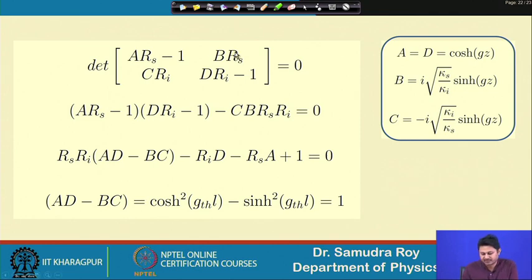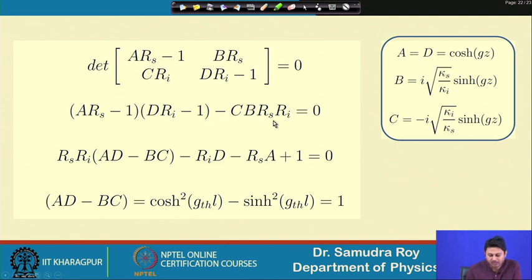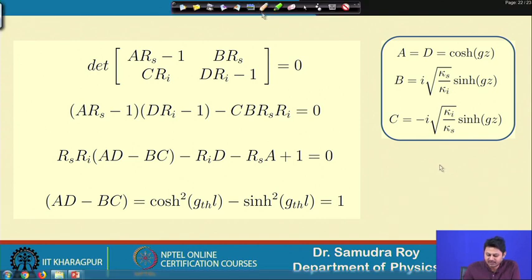Setting the determinant of this matrix to zero, we compute it as: (A_rs − 1)(D_ri − 1) − C·B_rs·r1 = 0. We must recall the values of matrix elements A, B, C, D, which have already been calculated and are in hand.